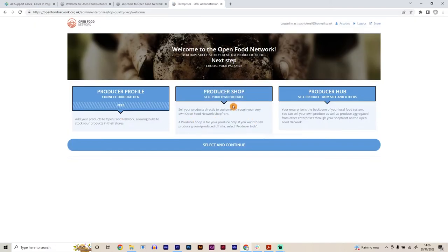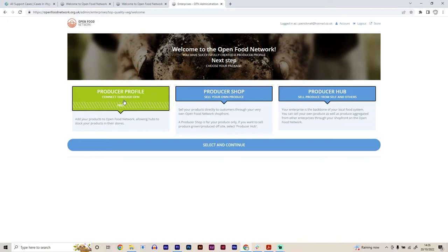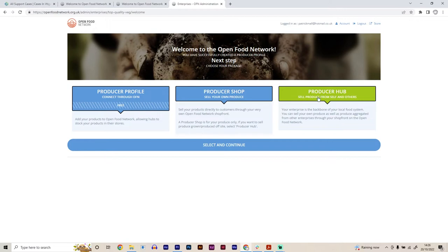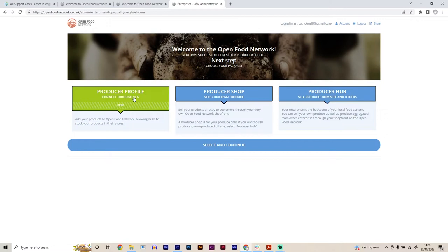So again, here we can set up with different things. We can just be a producer profile, which means that we won't be selling our produce to customers through the platform and organize our own delivery routes, or we can be a producer hub as well, where we sell our own produce through the platform and also we sell other people's produce as well that we sell on their behalf. So in this case, we're going to be just a producer profile. So we are growing food and then selling it onto a food distribution hub to be able to sell it for us.